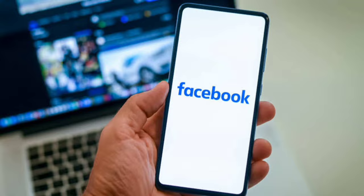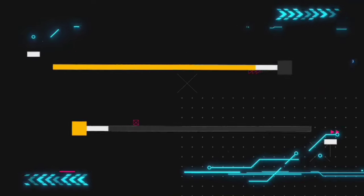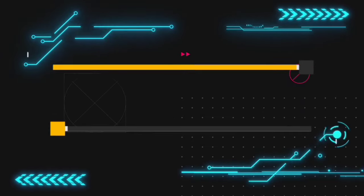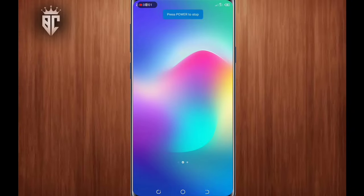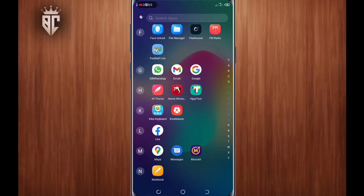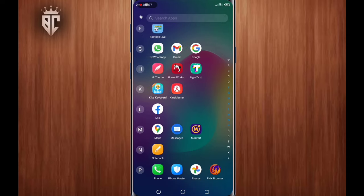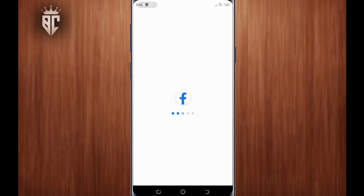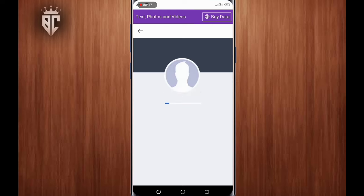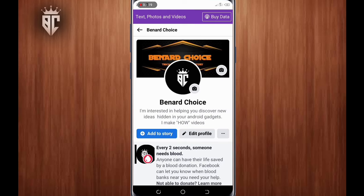Let's begin. First thing first, go ahead and open your Facebook application. As you can see, now you tap on the profile icon on the top left, then you tap on those three dots.